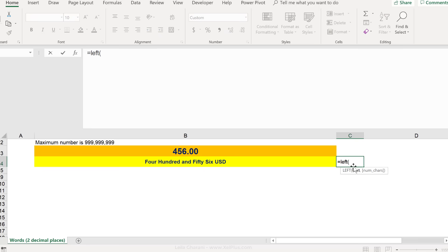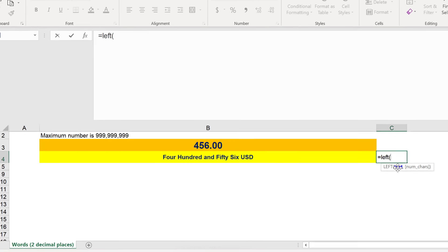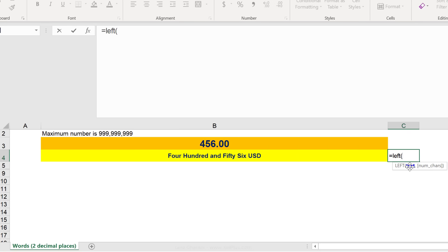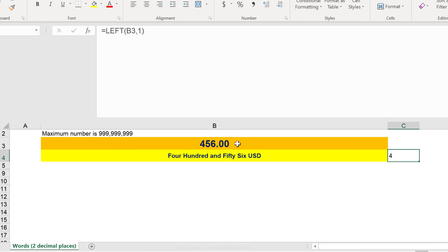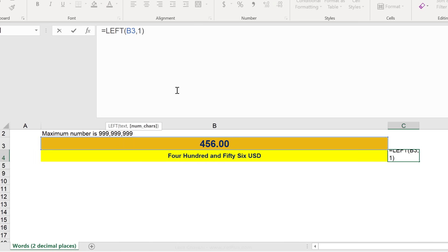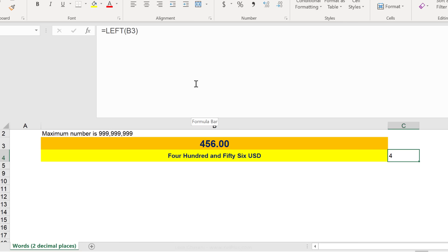First, let's start off with the left function. What left does, it extracts characters from the left-hand side of any text or numbers. So, for example, if I give it this number and I say, give me one character from the left-hand side, it's going to give me a four. You can leave out this argument by default. It's going to give you one character.